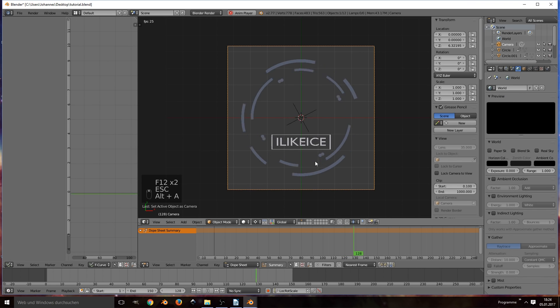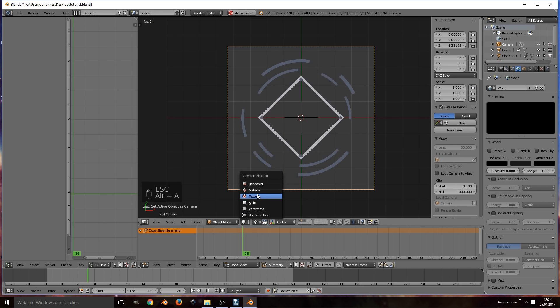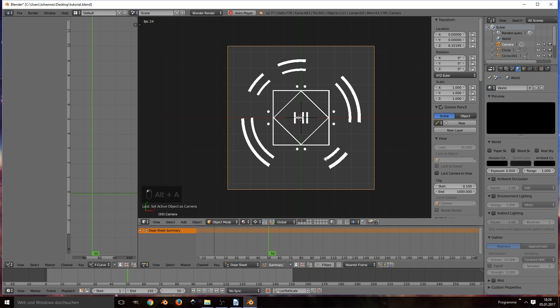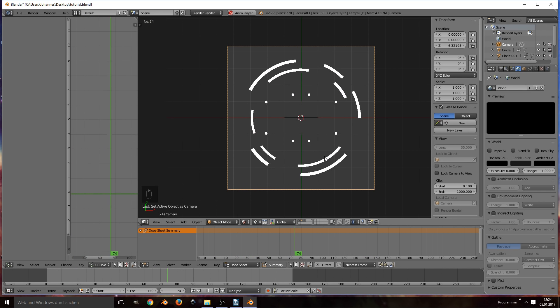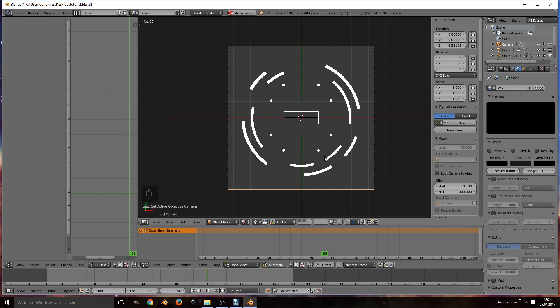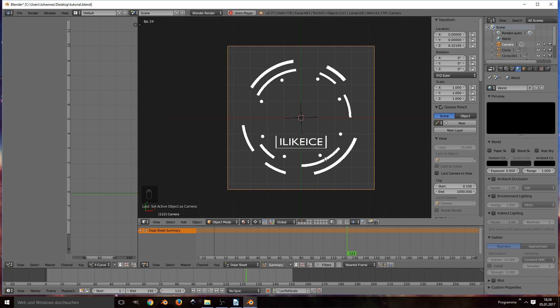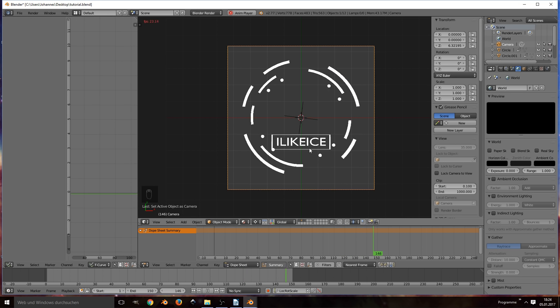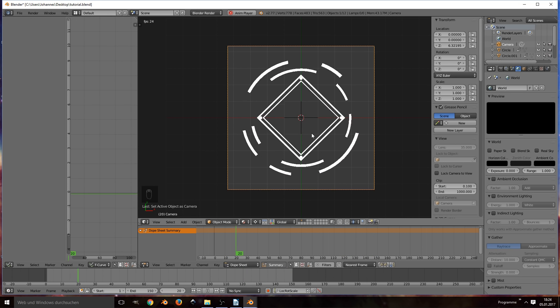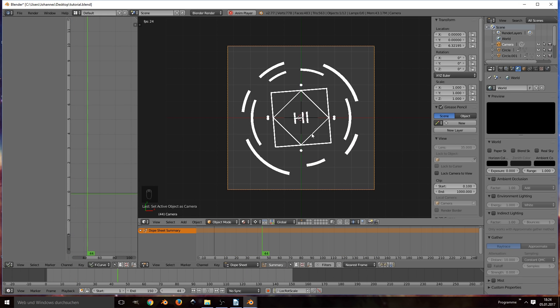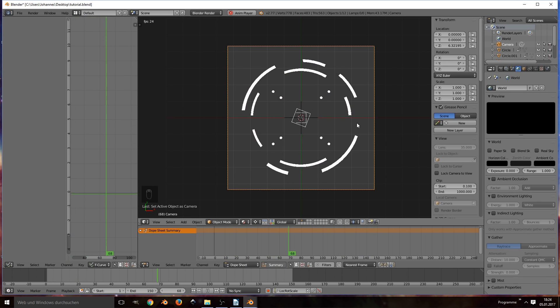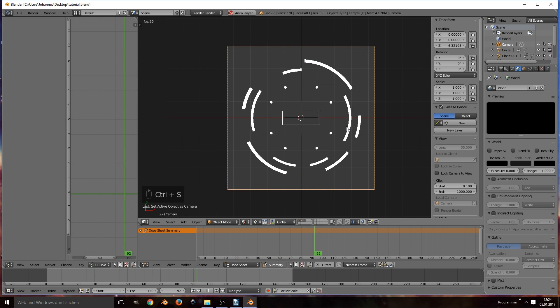Of course there are a lot of things that can be improved or changed. For example, you can make the outer lines a bit smaller, thinner. But you can see how easy it is to make an interesting infographic animation this way.